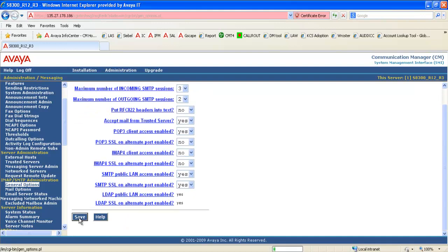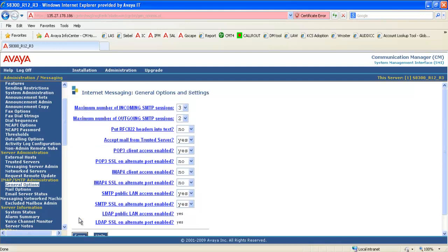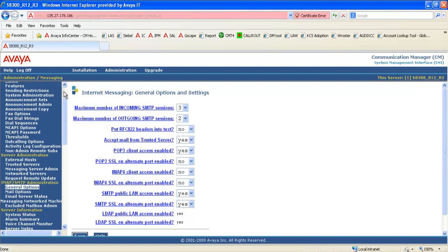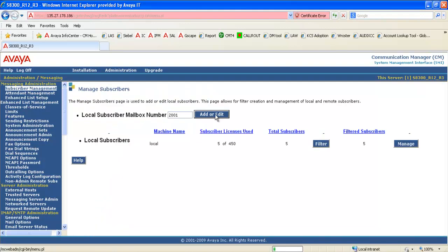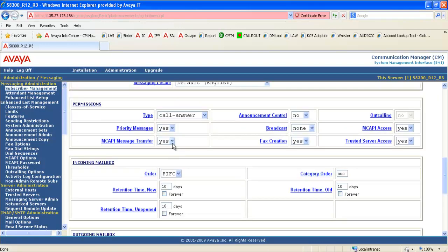Now let us make sure that the voicemail subscriber is enabled for email integration. For that, open the subscriber administration and edit the subscriber to whom we are enabling internet messaging. Here we need to make sure that the MCAPI message transfer and trusted server access options are set to yes.